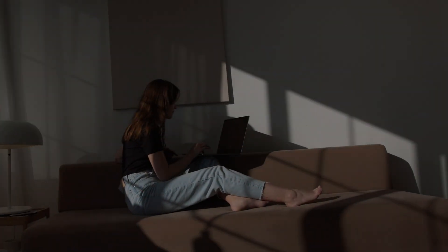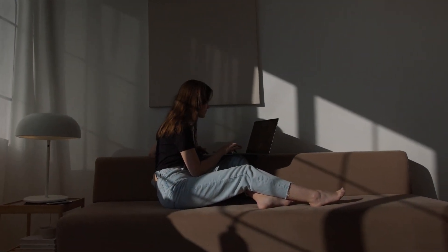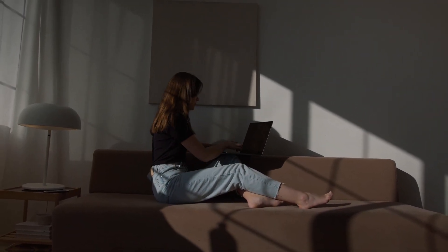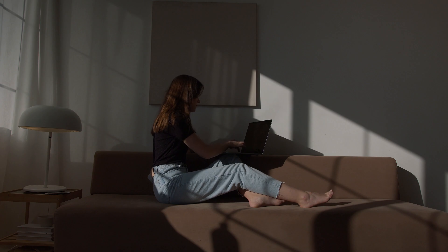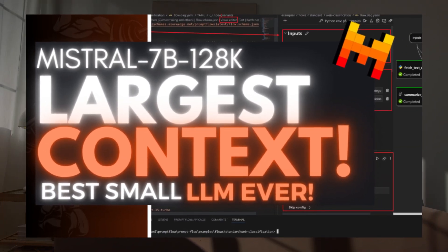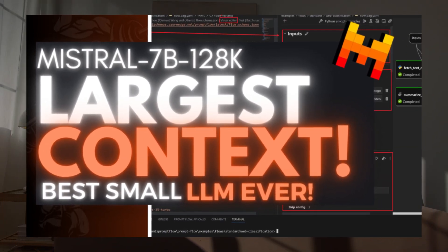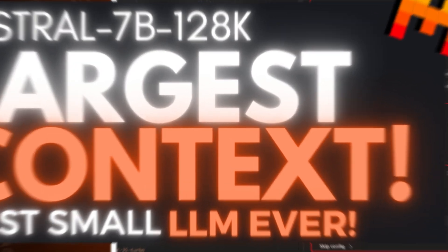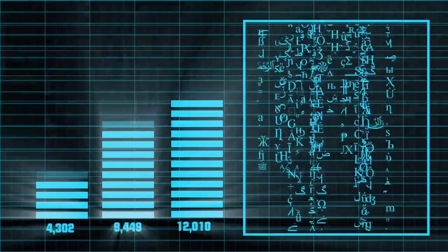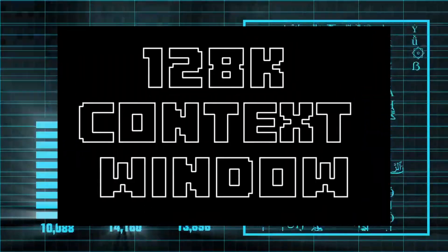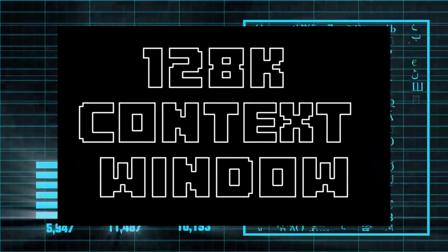We are starting to notice a new pattern of smaller models becoming quite powerful. For example, Mistral Large Language Model is only a 7 billion parameter model and it was able to produce a 128k context window.